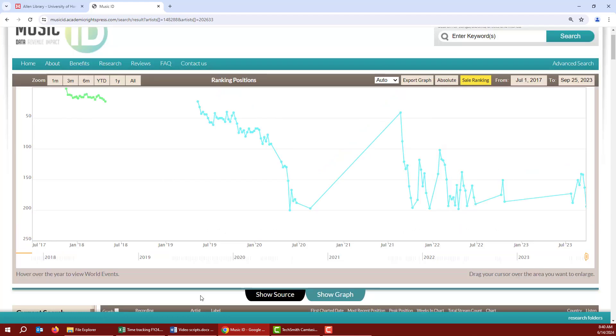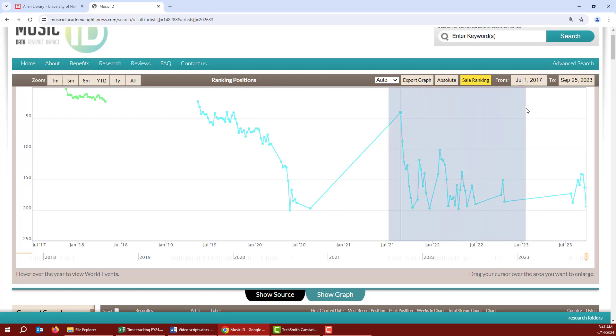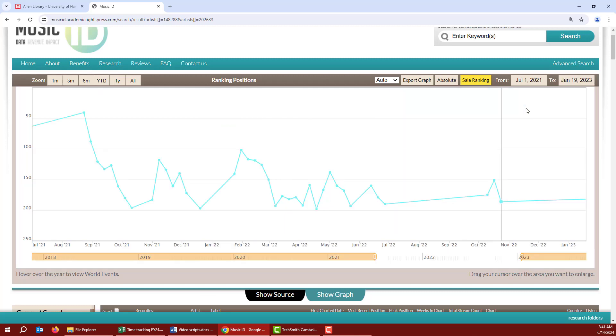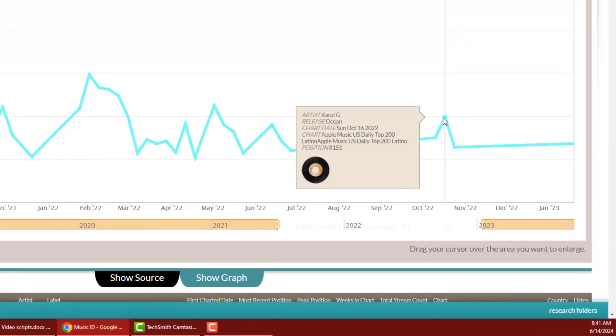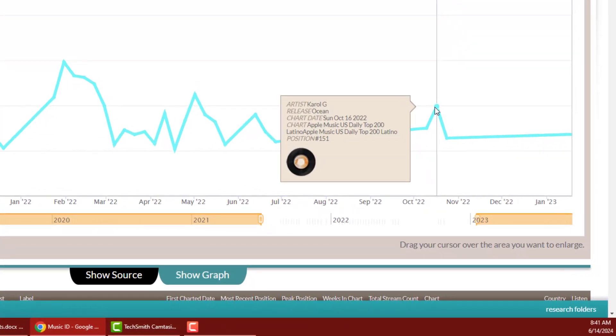Now this graph is a little hard to read, so I'm going to highlight just one section from about July 2021 to January 2023. And it will zoom in on just that date range. If you hover over one of the points in the graph, you'll see information for that song and what position it's at in the chart for that day or week.